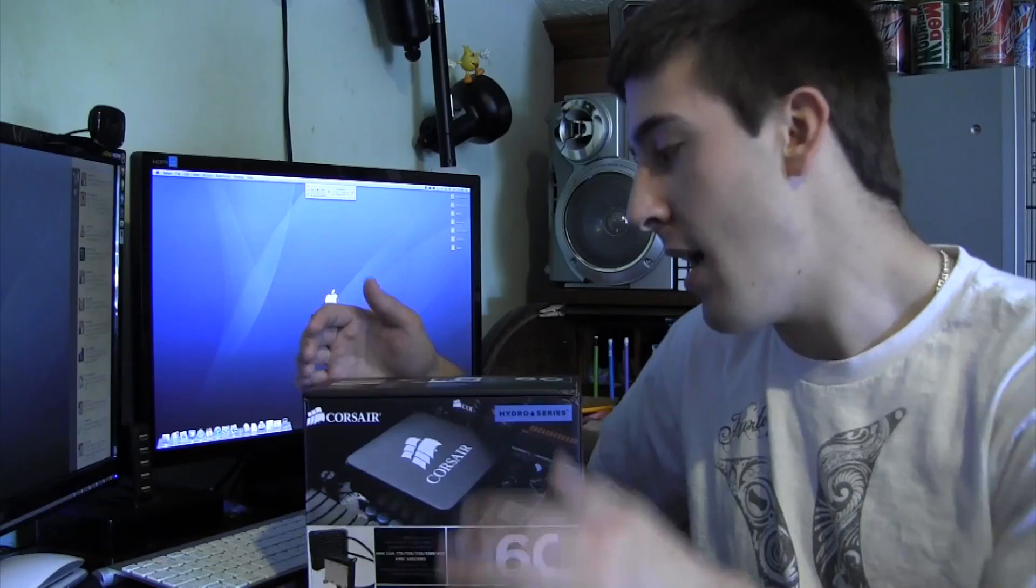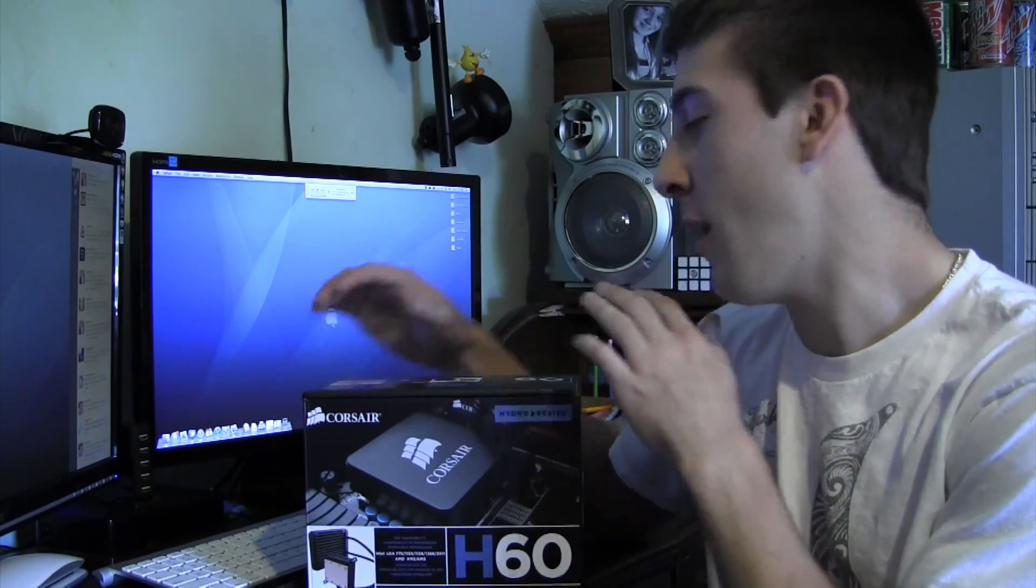But for anyone that's looking to do some overclocking on their CPU, or just to have their temperatures really nice and cool in their case, this is going to be a great solution for you, an all-in-one solution.